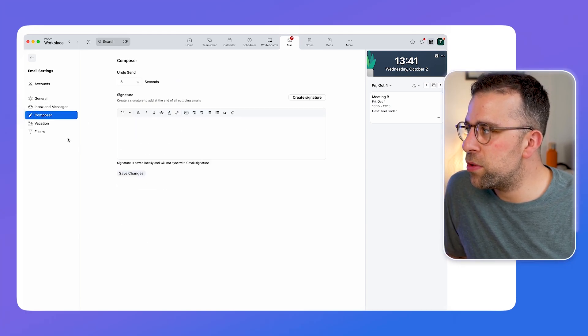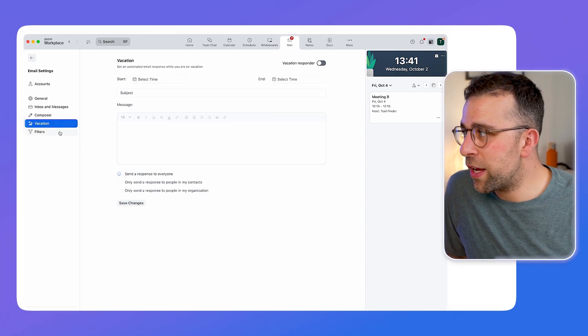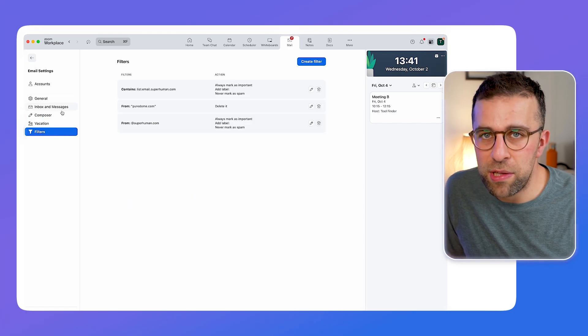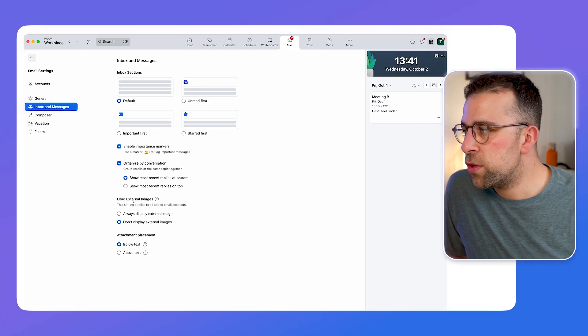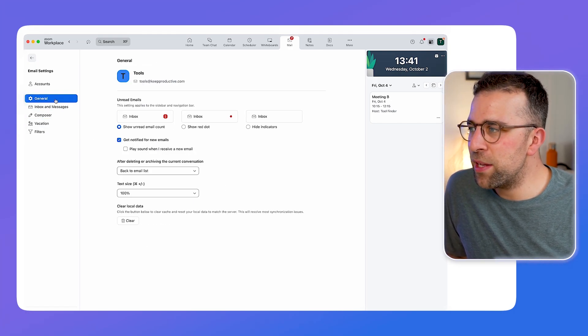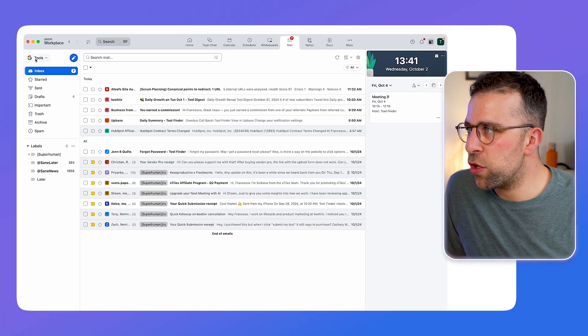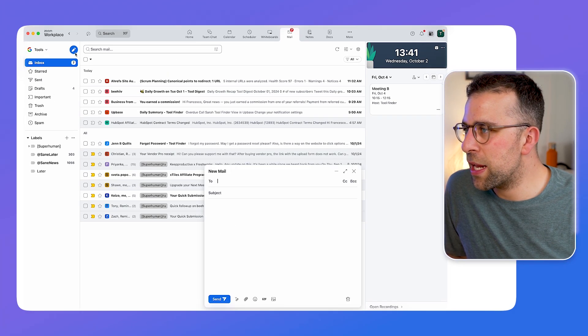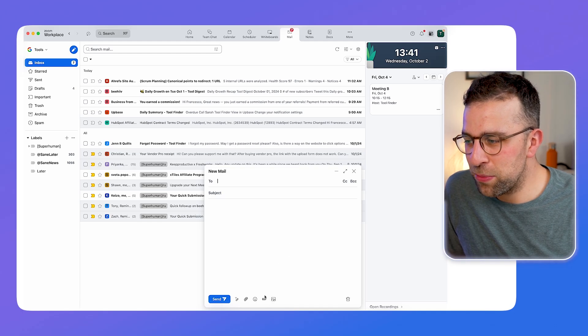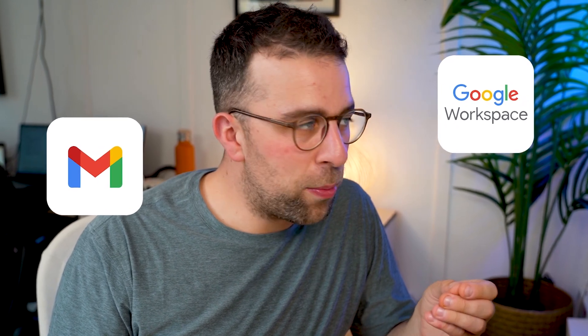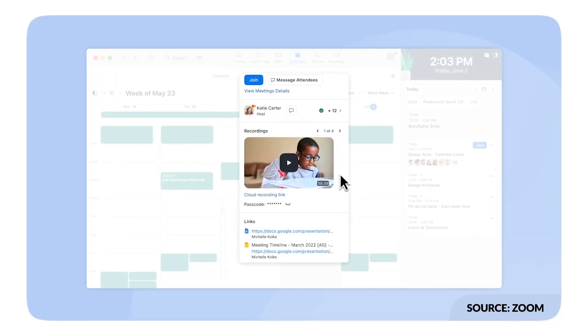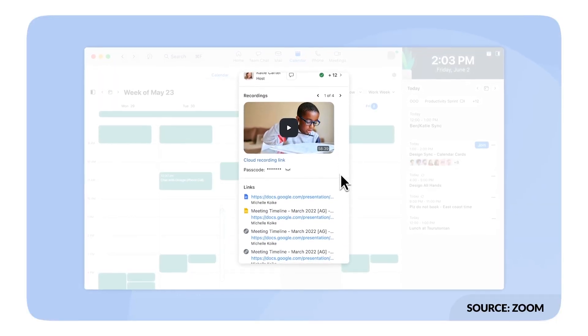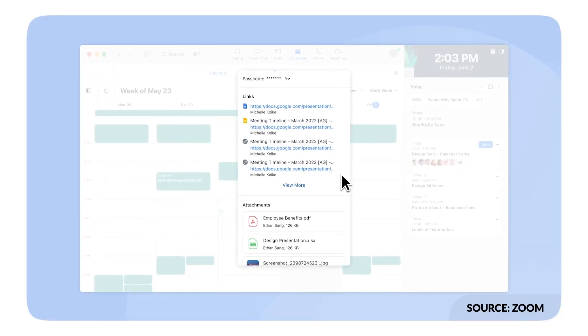You can also see things like the composer, whether you're on vacation, and some filters you can set up for specific things. This is really the basic email experience you can use — there's search and creating emails is pretty basic as well. To be honest, this one is probably for those who are using Gmail, Google Workspace, or Microsoft 365 and just want to bring their experience into the same house as Zoom.